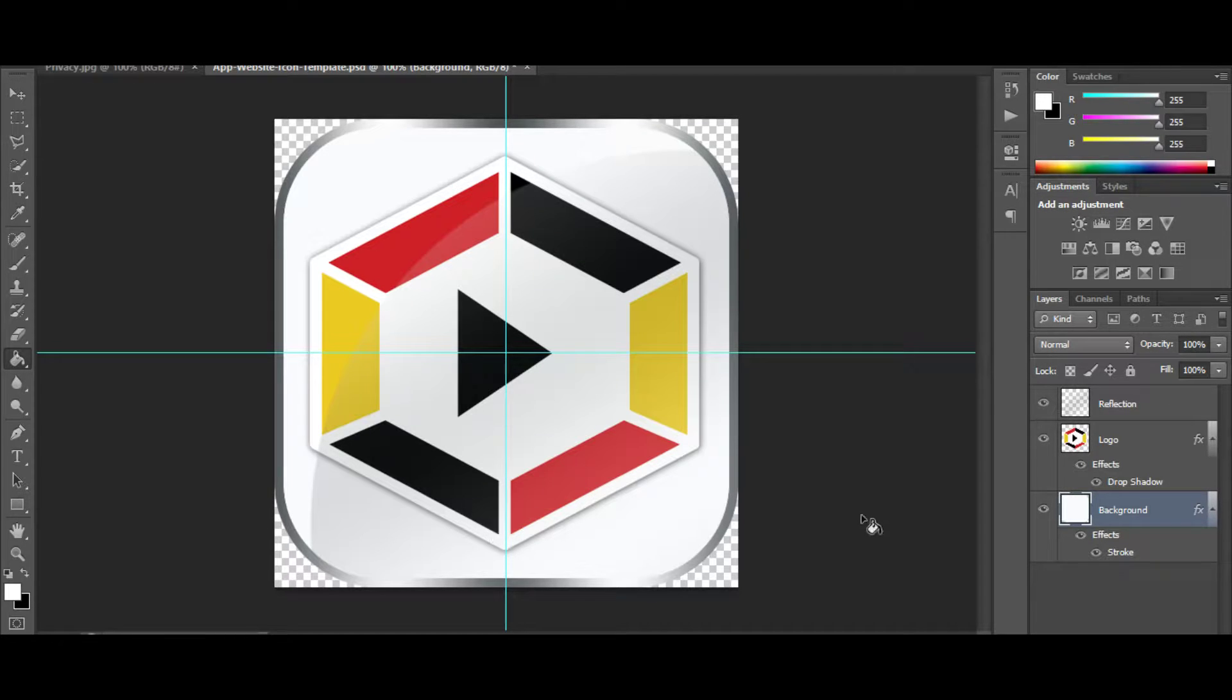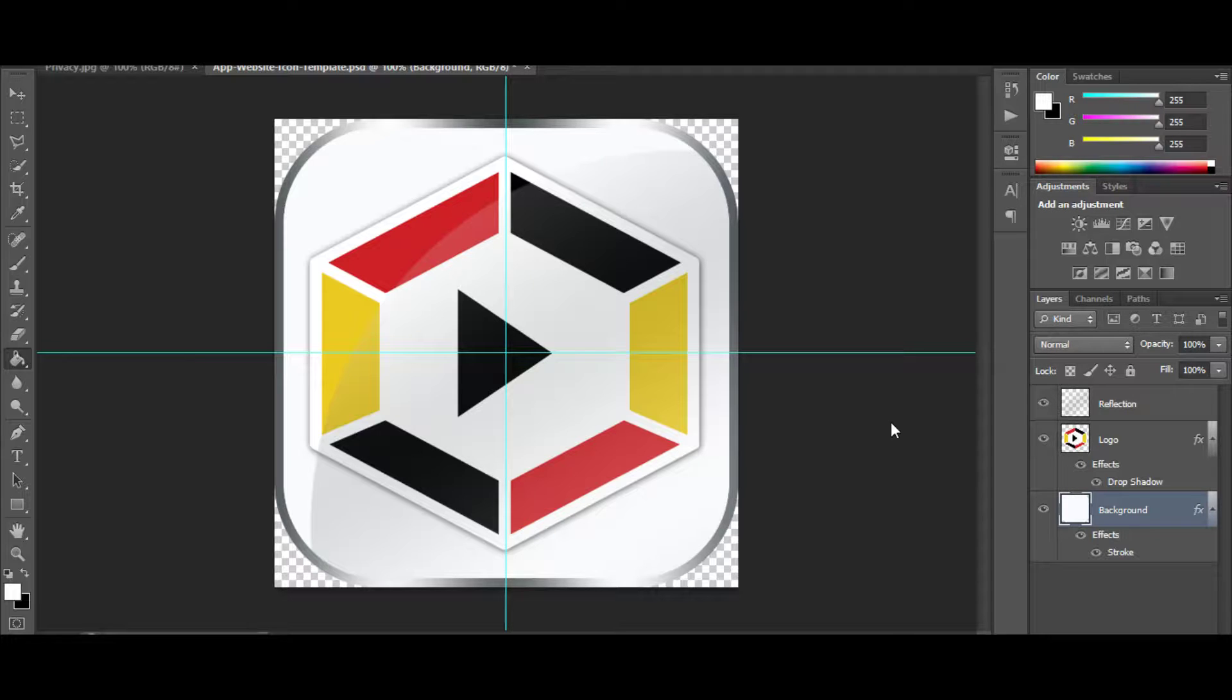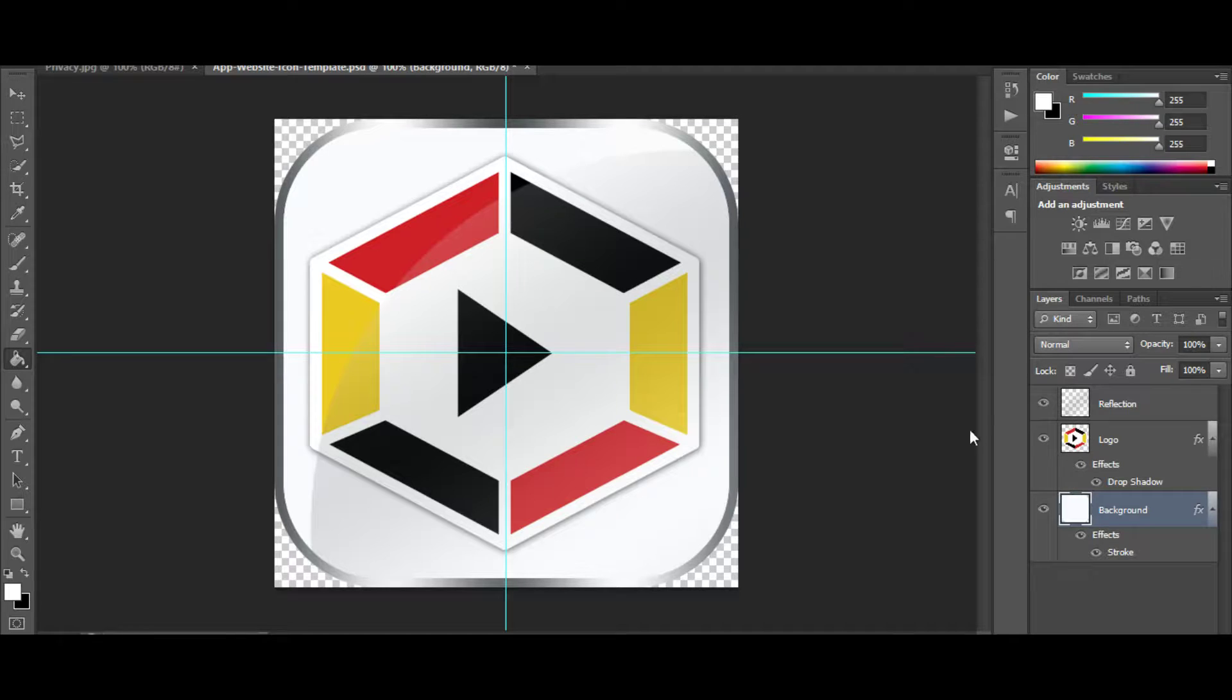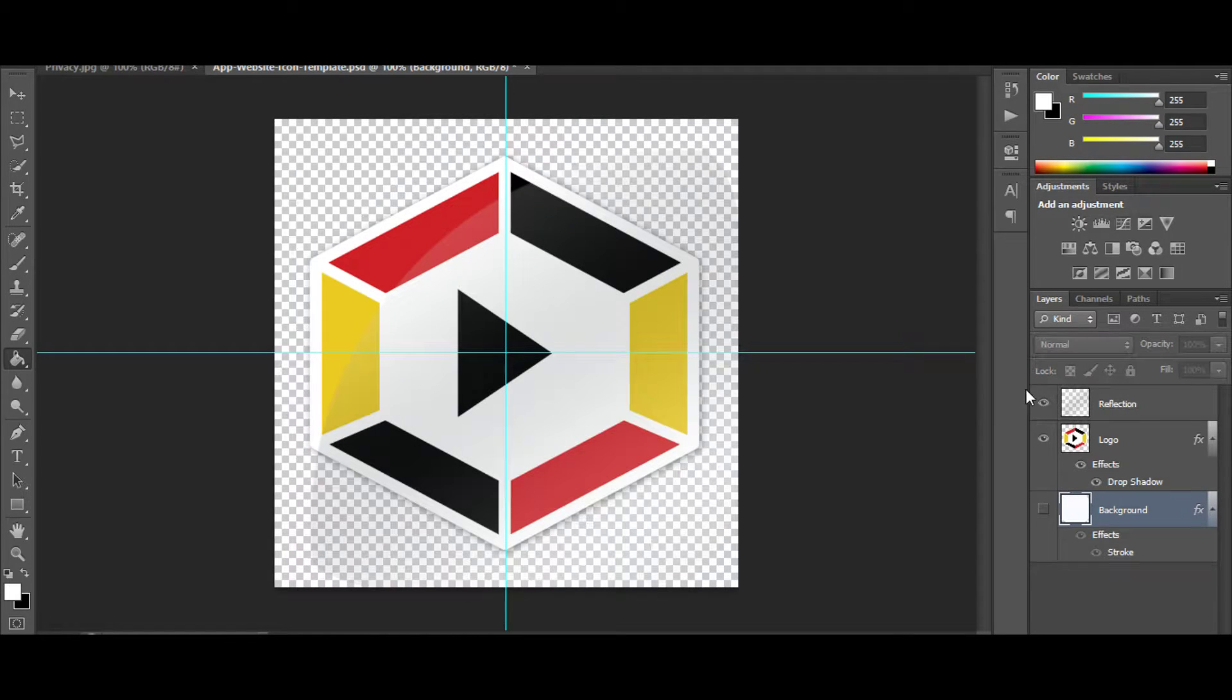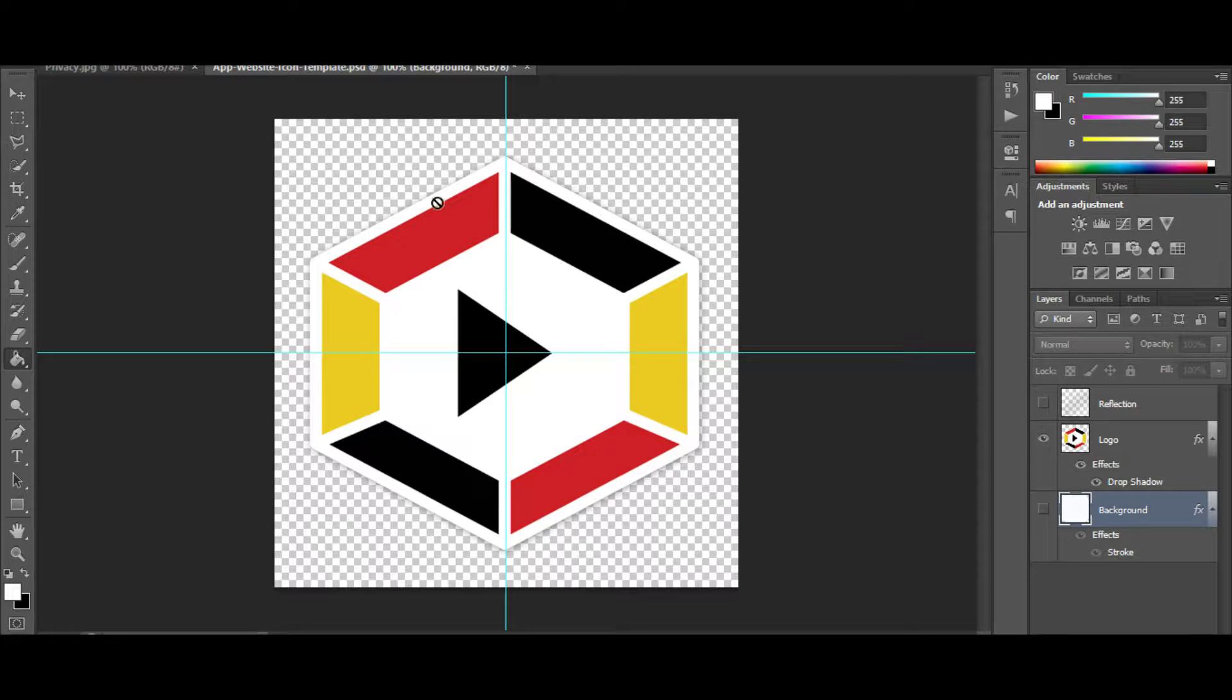As you see here, it comes already with the web design webinar icon. This is the template that I used for the web design webinar. I use this template on everything. I may not keep the reflection in the app look, so I may just do this and then use this as the image.